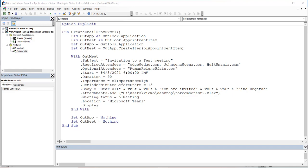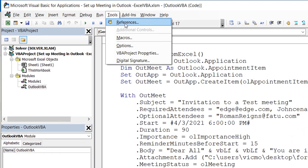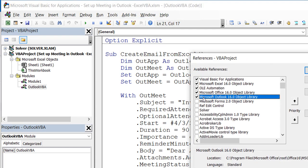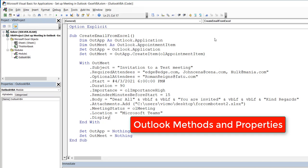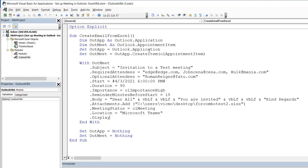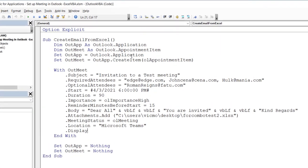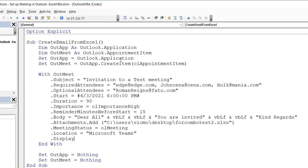First thing is to add a reference to your project and module — go to Tools, then References, and add a reference to Outlook. The reason I do this is to have access to IntelliSense, the methods and properties of the objects. Once you have that, you create a variable for the Outlook application, a variable for the appointment, and then set the various properties like recipients, who is optional or required, start time, duration, reminder, importance, body, attachments, and meeting location.